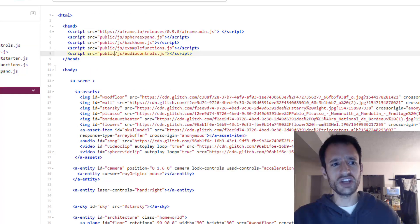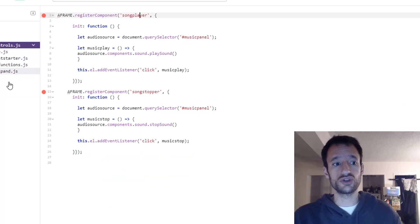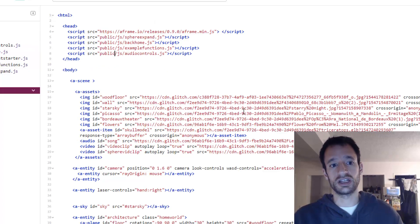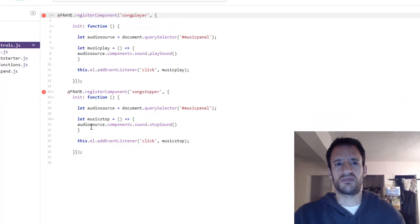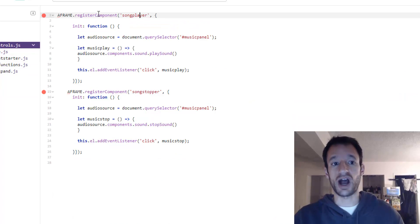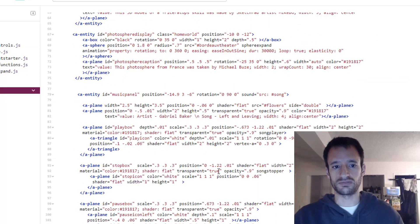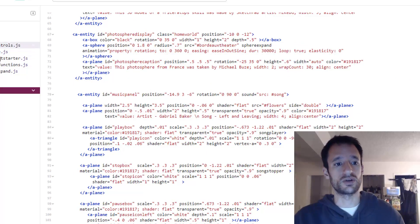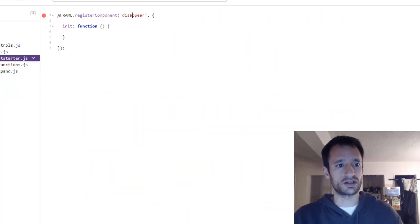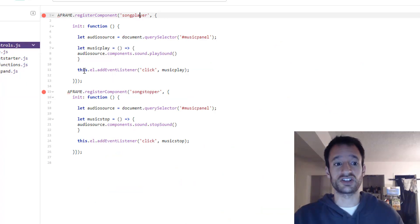And then you actually need to attach this component to an entity in your scene. If we didn't do that then these wouldn't really do anything. We defined the components but we haven't actually put them on an entity. So we need to do that to make the code work.